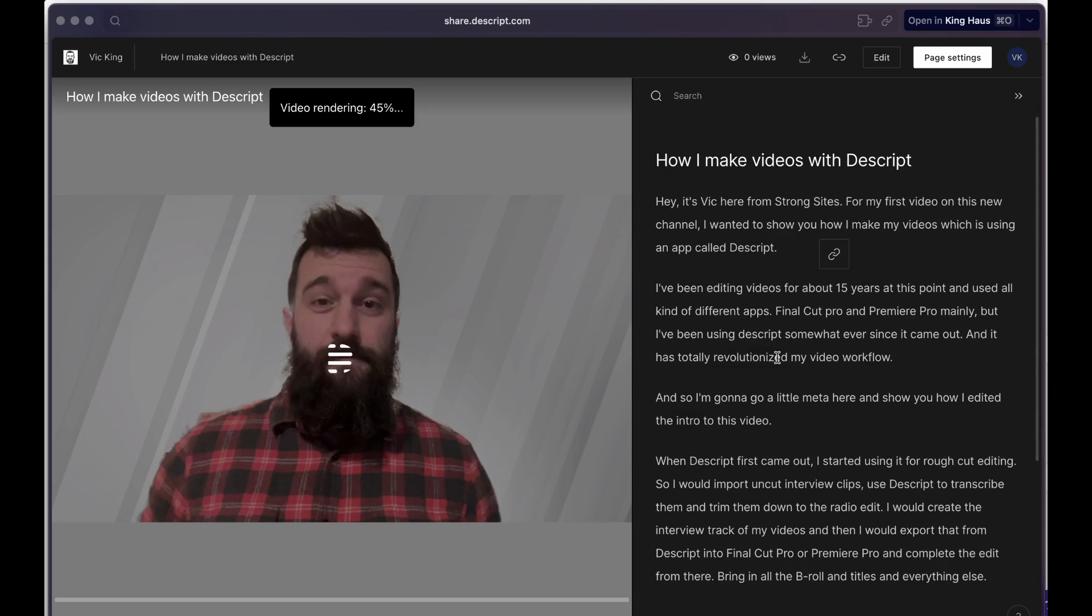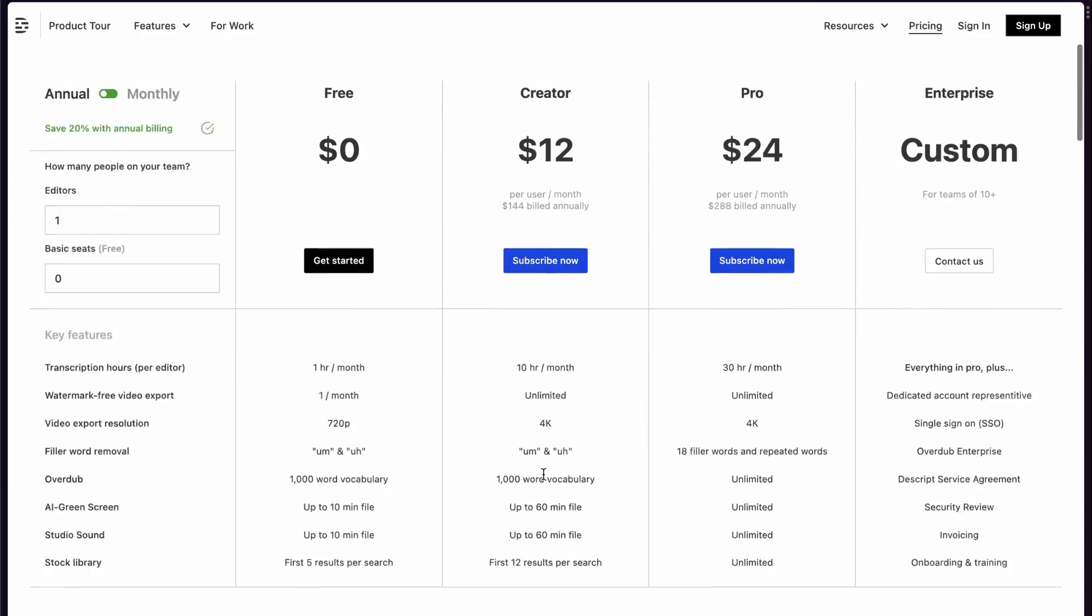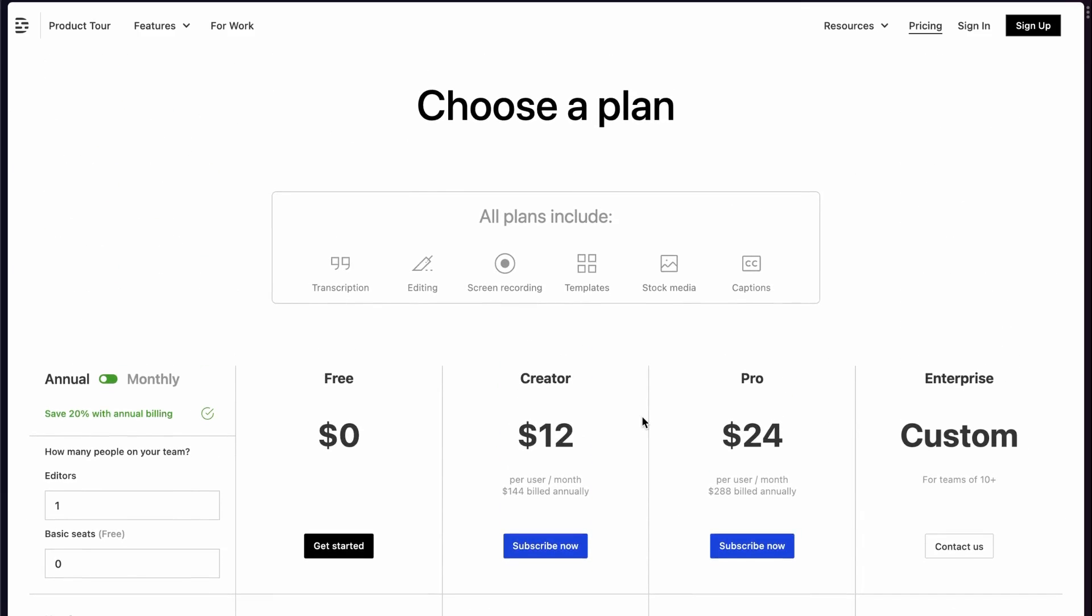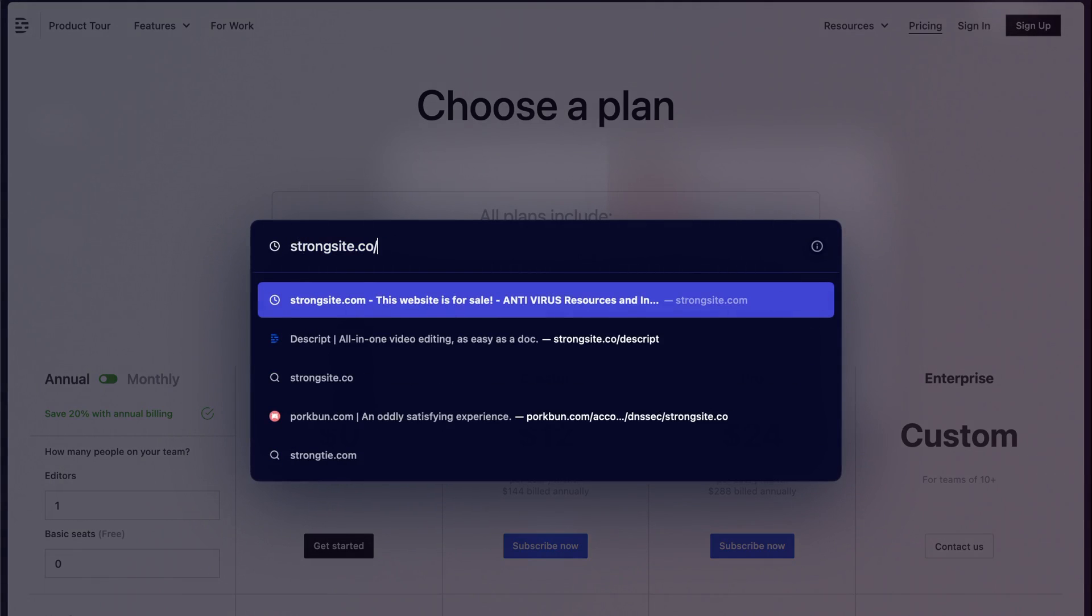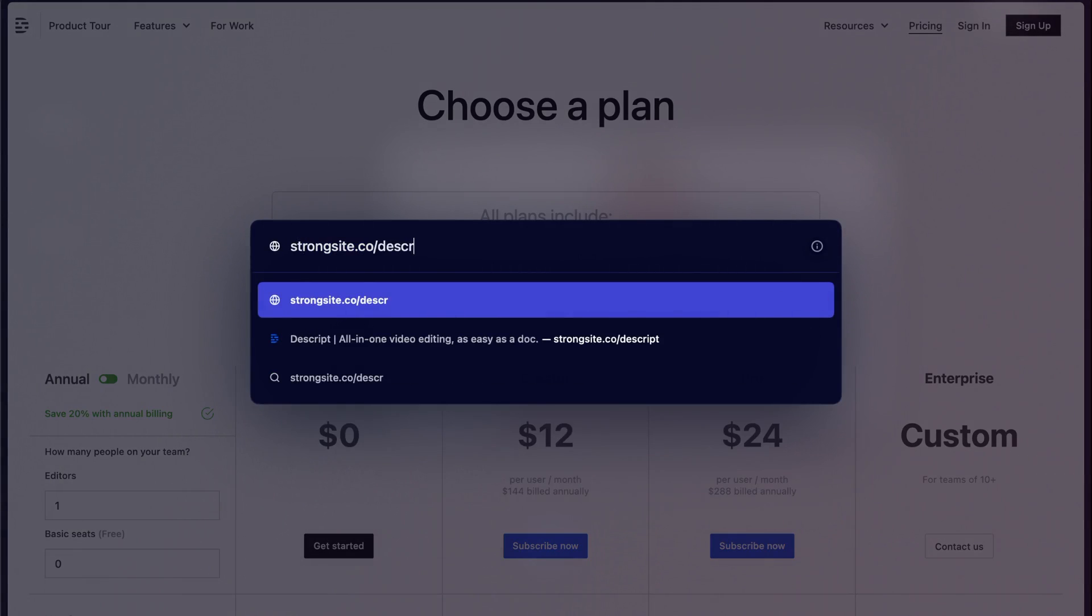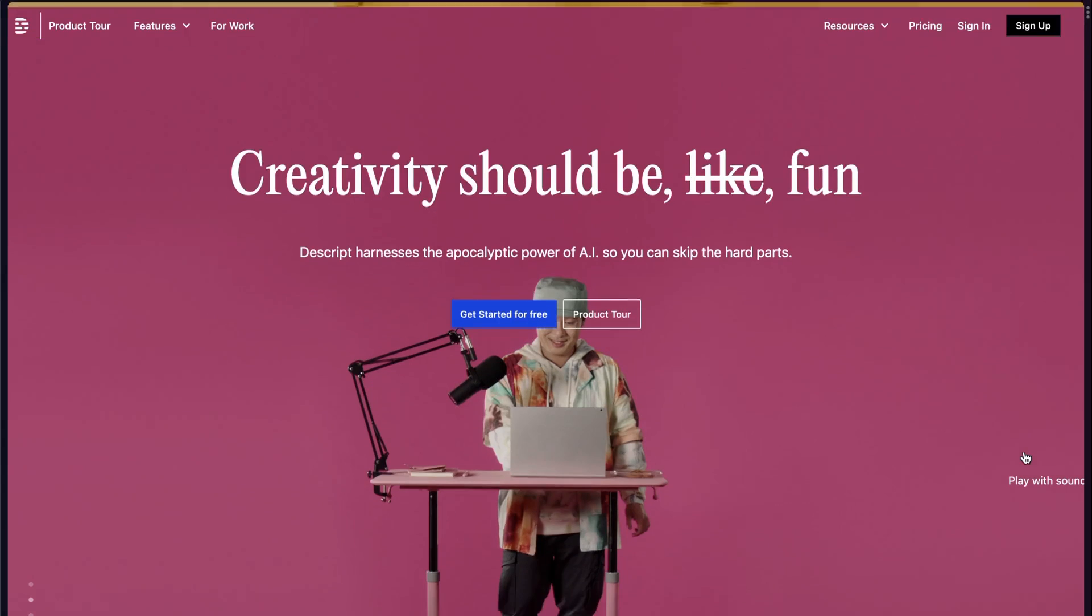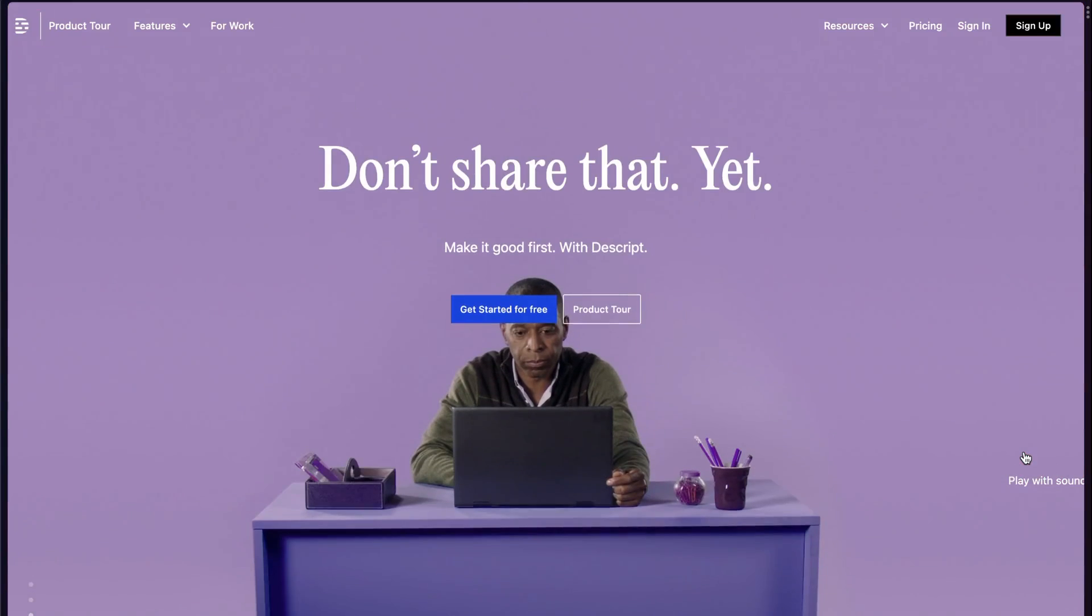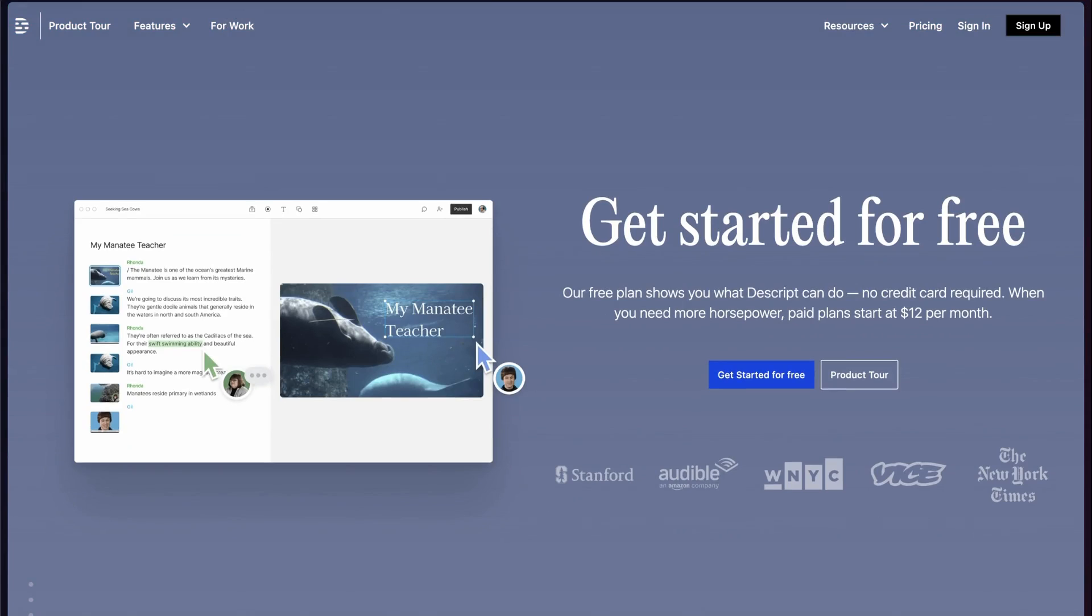That makes it awesome. So, if you want to join me in the video creation revolution that is Descript, you can go to their website. But don't just type in Descript.com. Type in StrongSite.co slash Descript. And that will take you through my referral link. So, I'll get a little affiliate bonus when you sign up. And you will get a whole lot of time back and make more awesome videos. Thanks for watching.